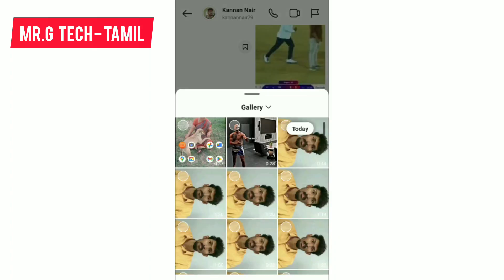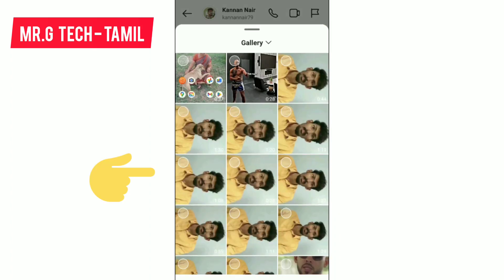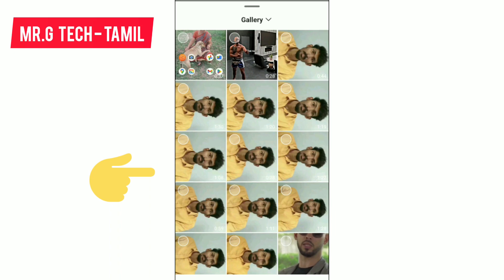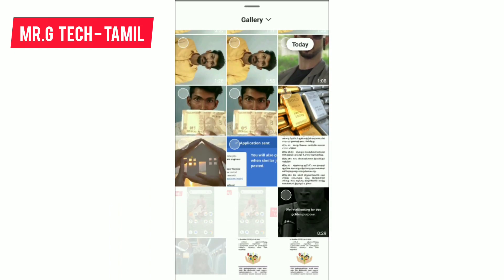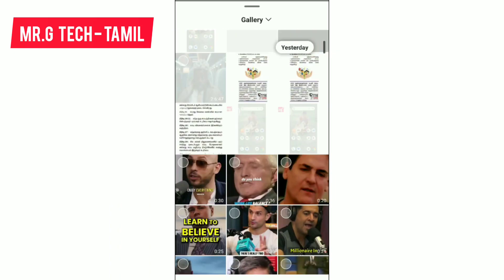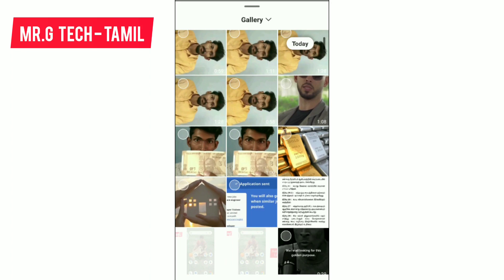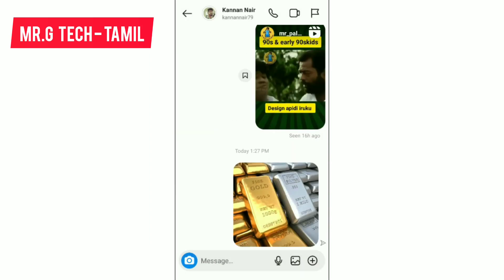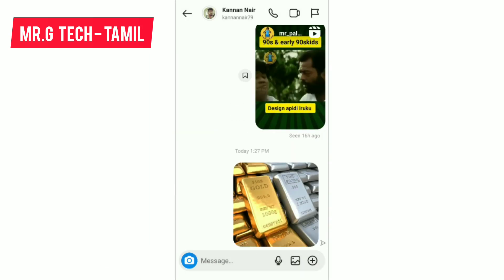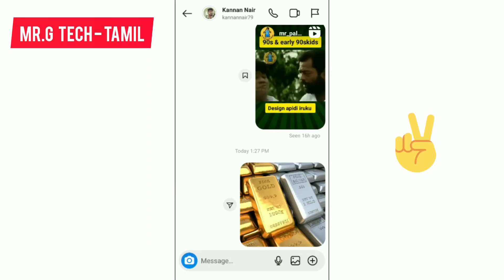Once you click it, we will go to the gallery. In the gallery, we will send photos and videos. For example, we will select pictures. So you can select any pictures and send photos. It's very simple. You can send photos or videos on Instagram.